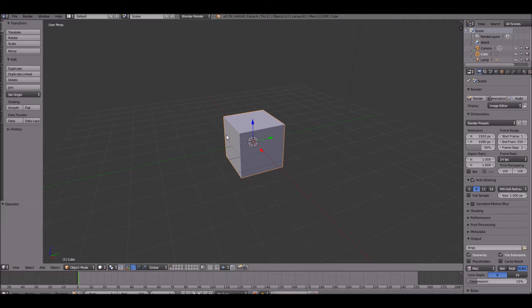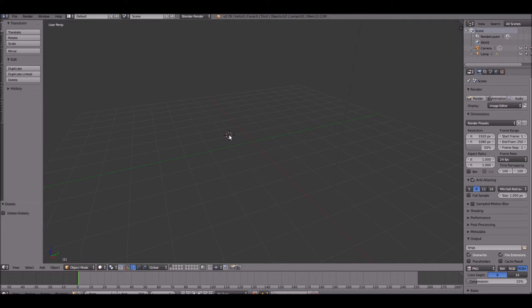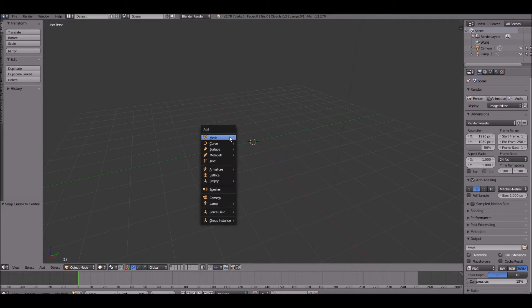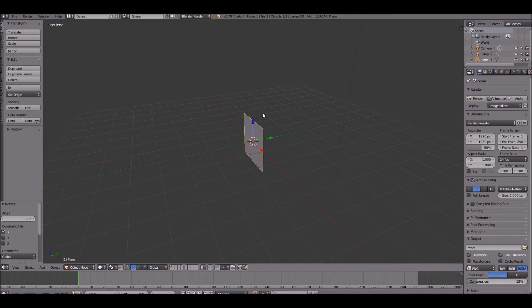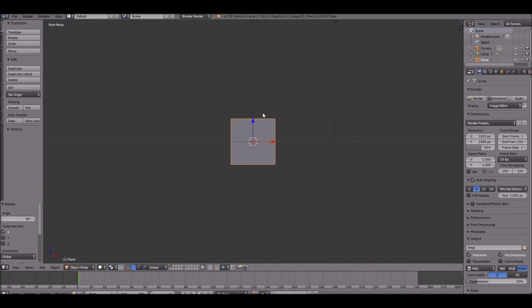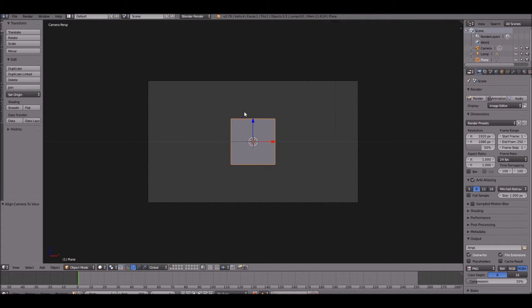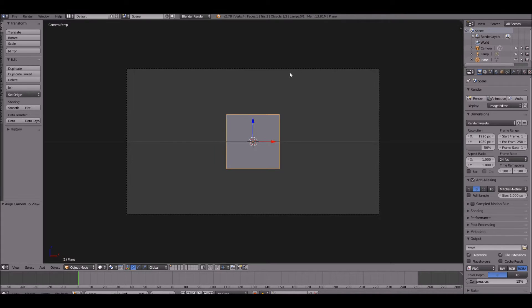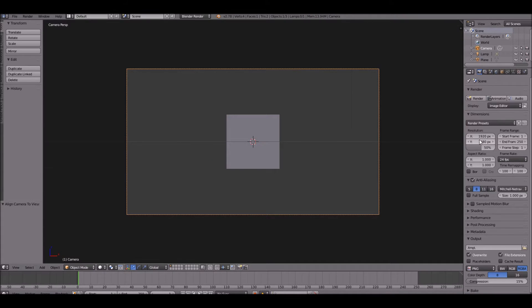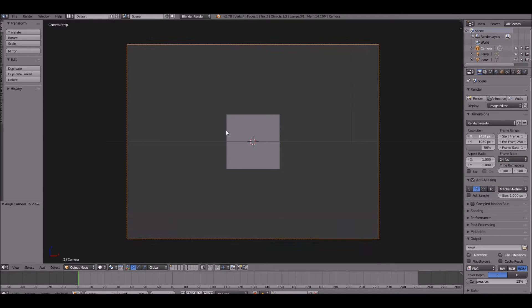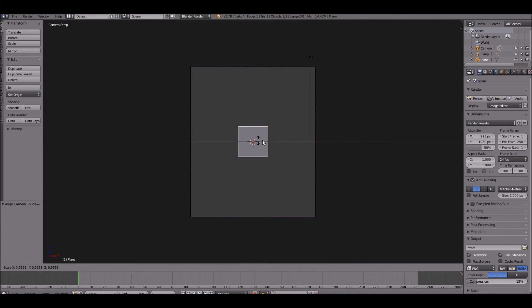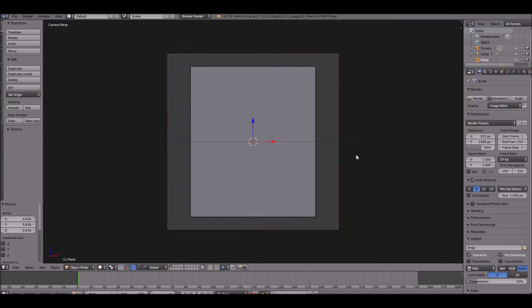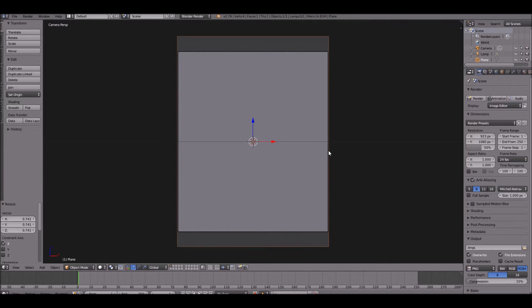Go ahead and delete the default cube real quick and add a plane. Rotate it by 90 degrees on the x-axis and go ahead and set up your camera. We're going to do like a portrait style kind of like that. Scale the plane up, and that's about the size of our plane.